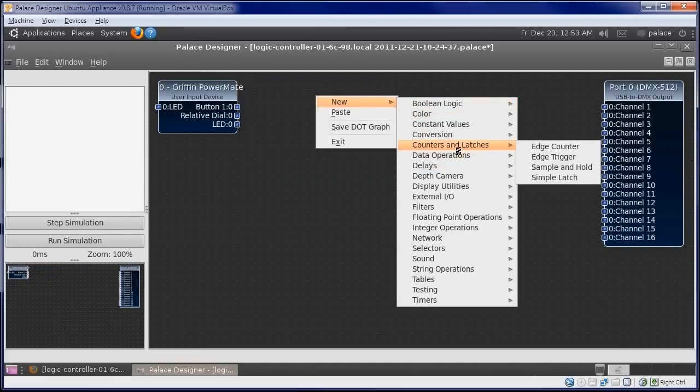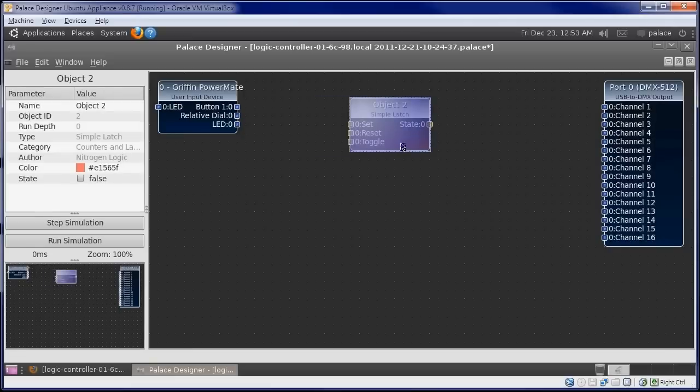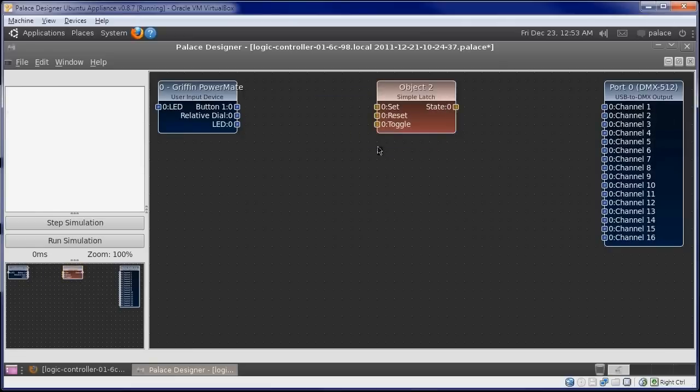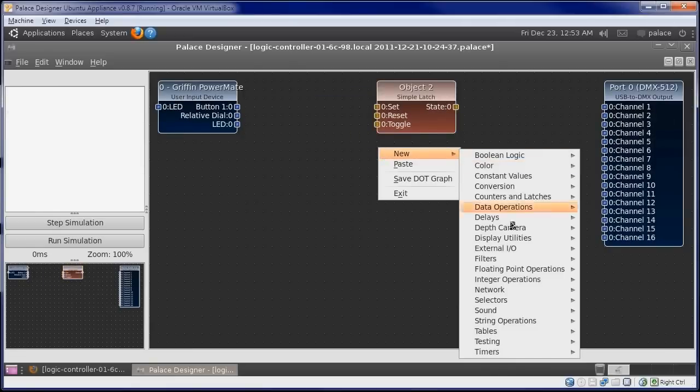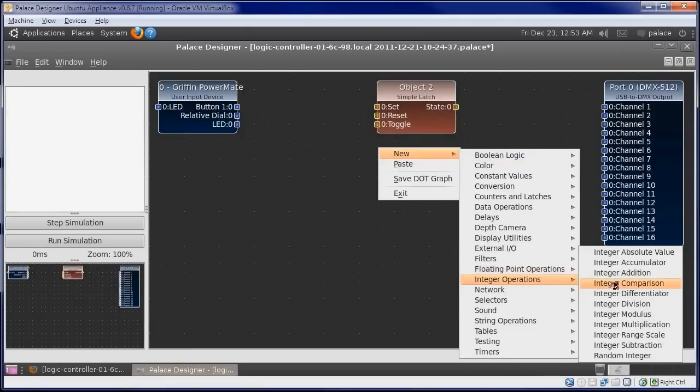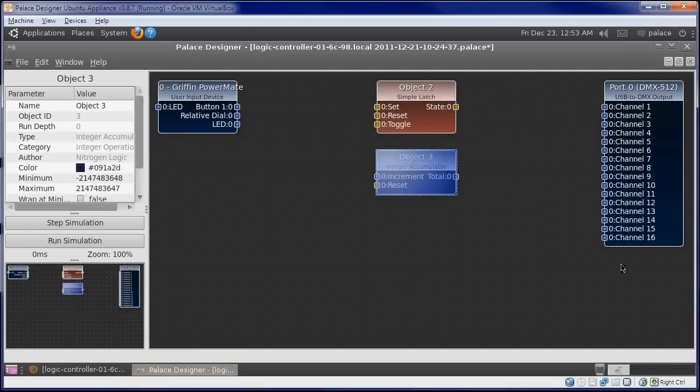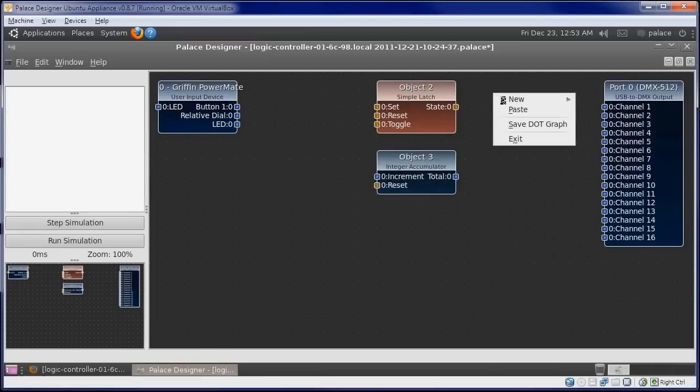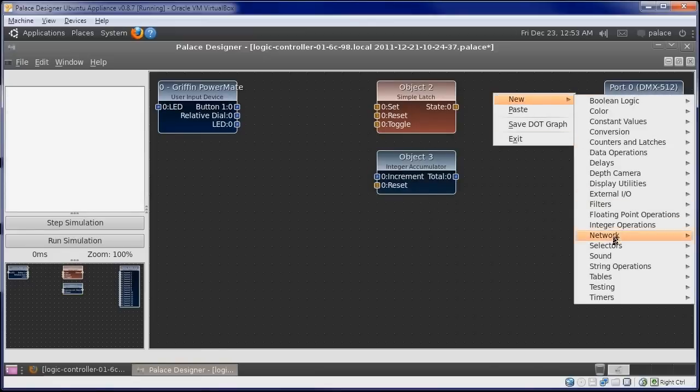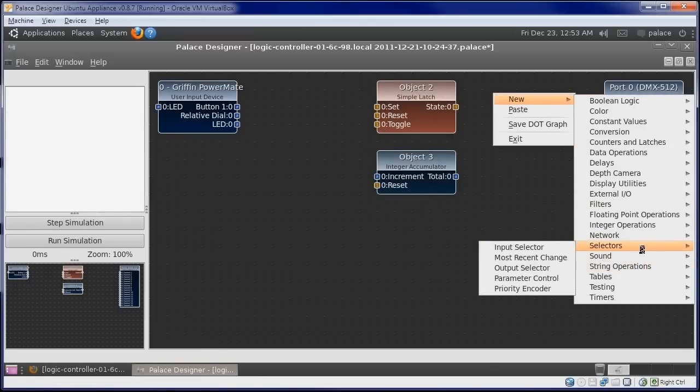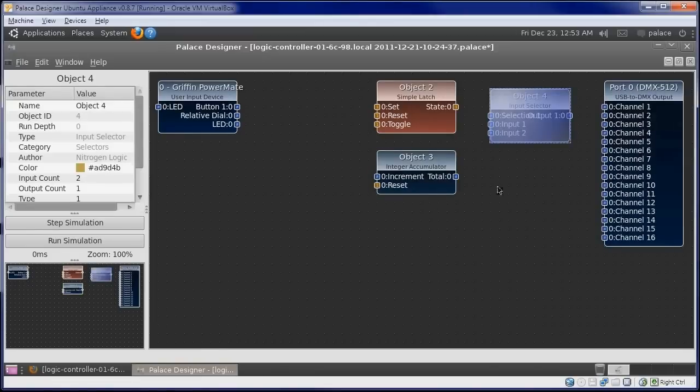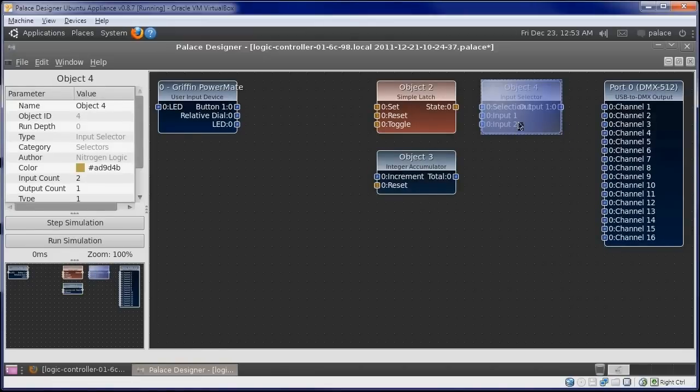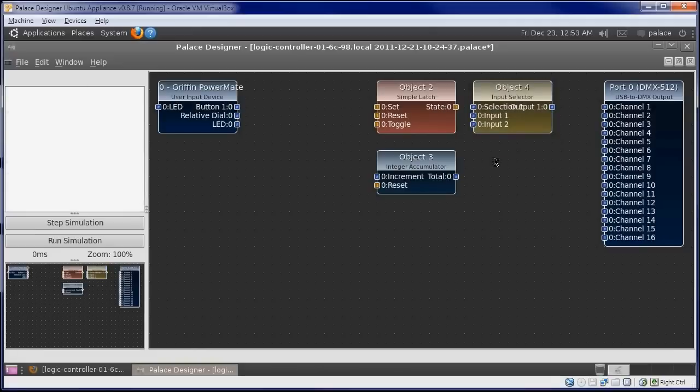We will use a simple latch for our switch, as well as an integer accumulator for the light brightness. We will use a source selector, also called an input selector, to switch the value on and off.